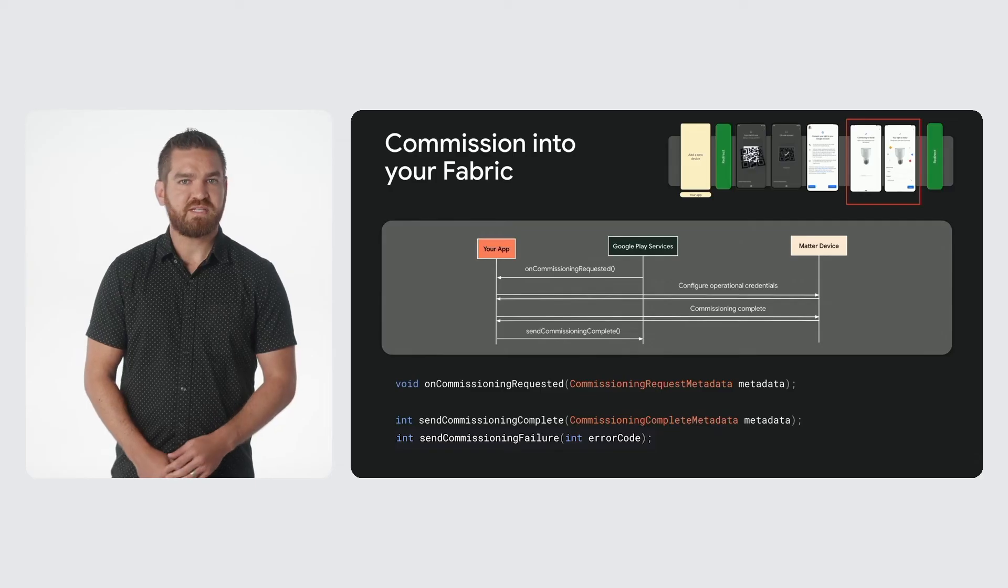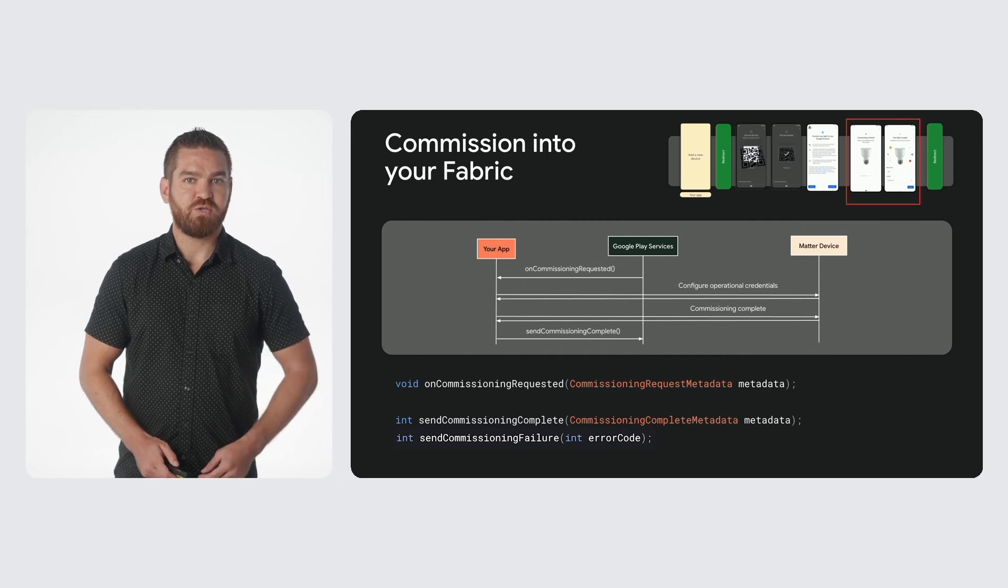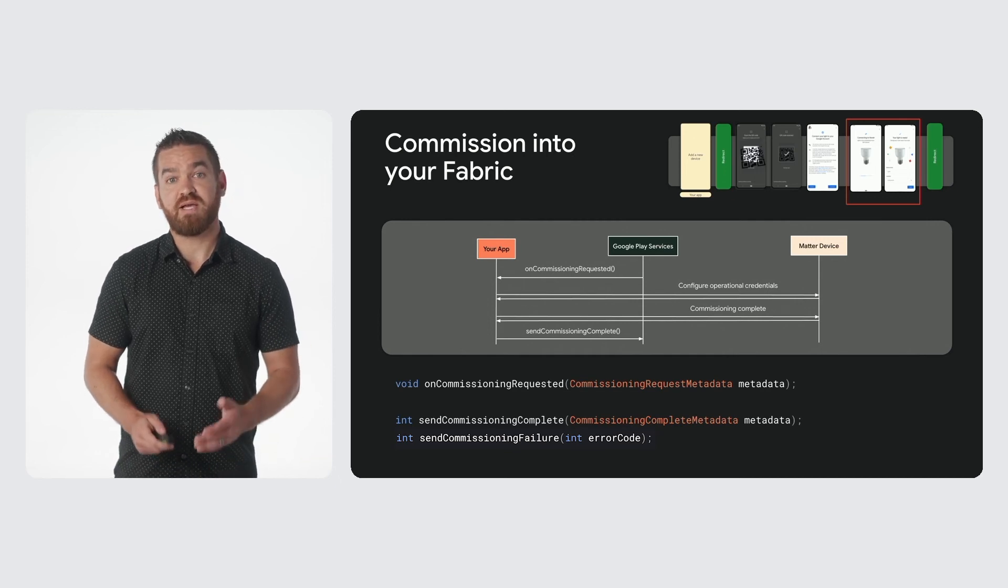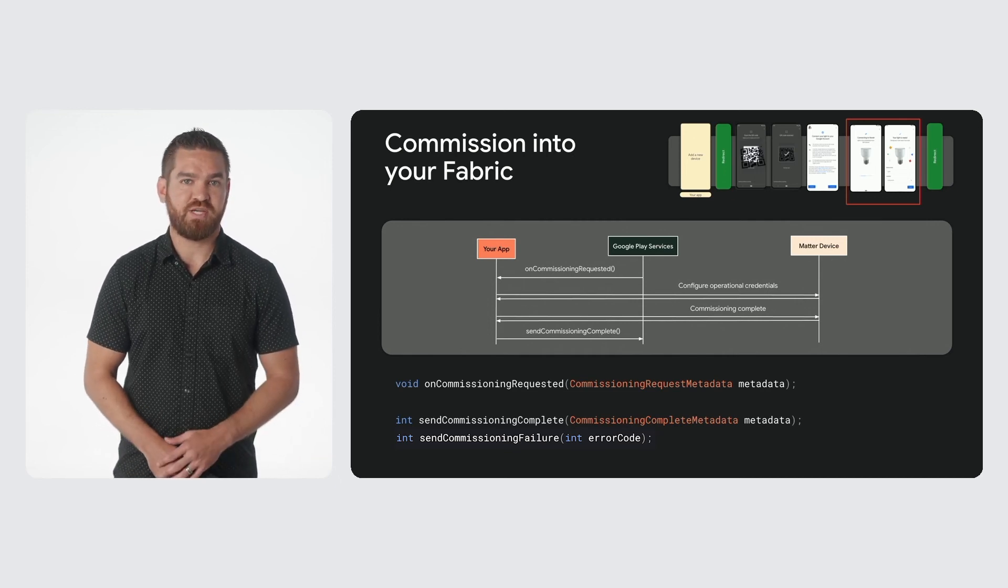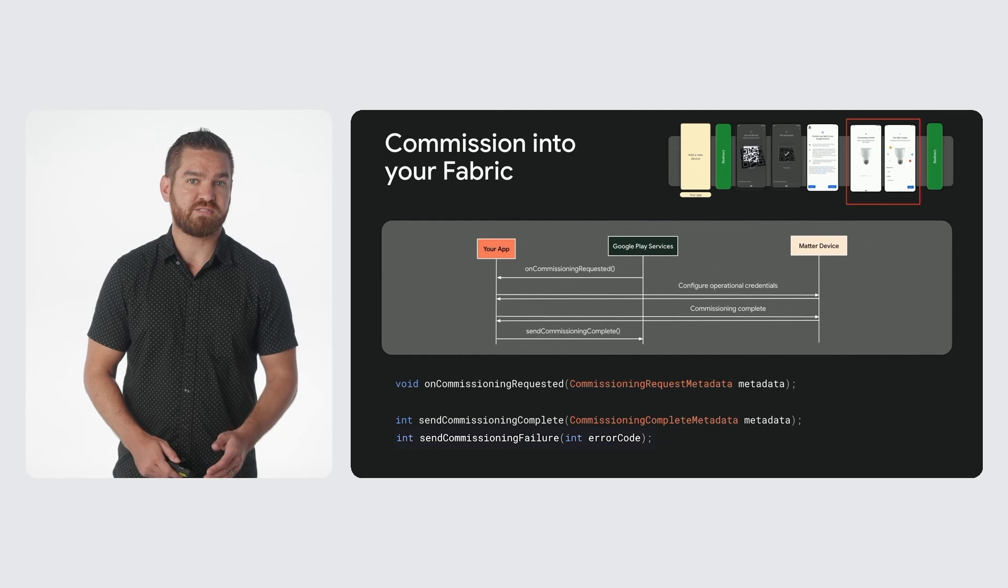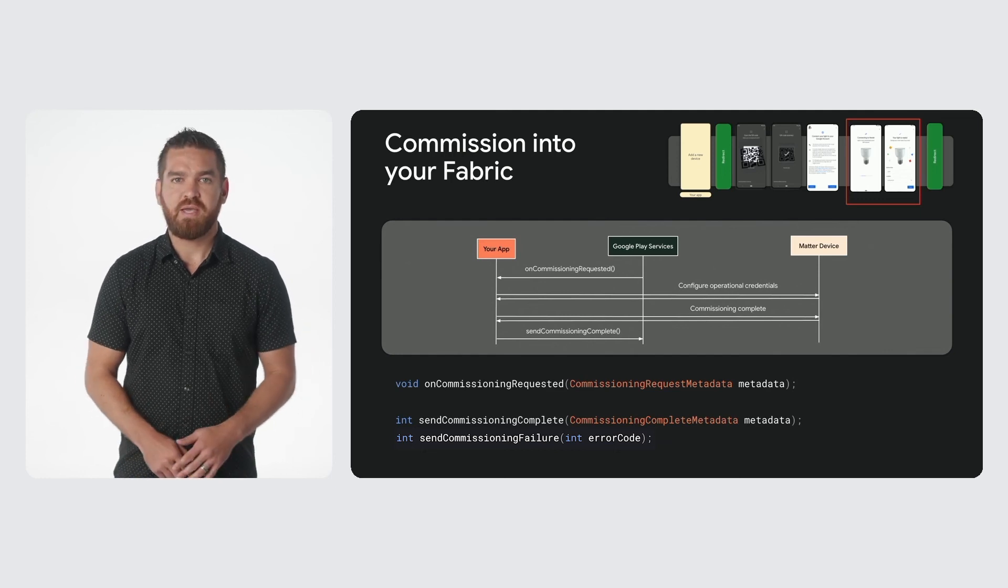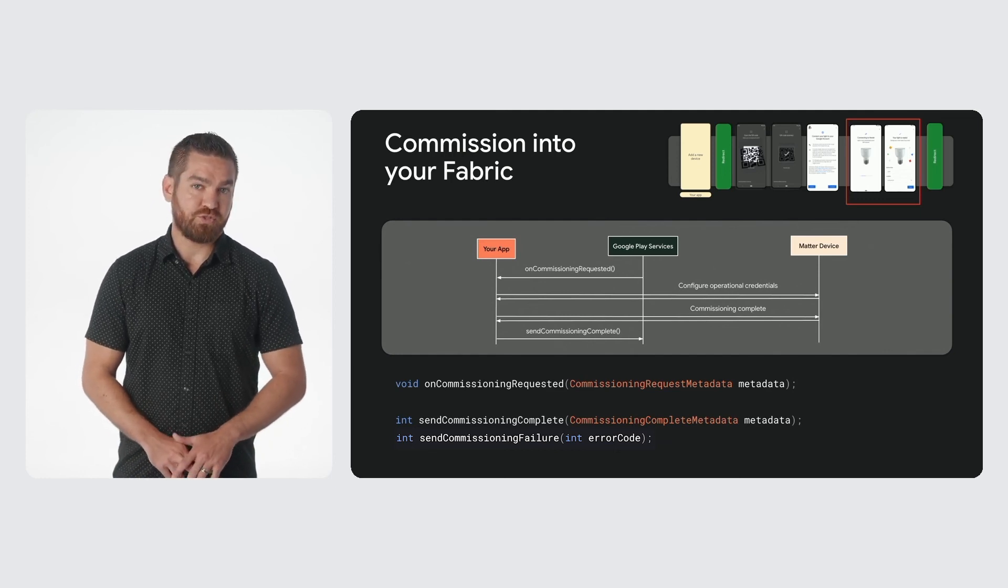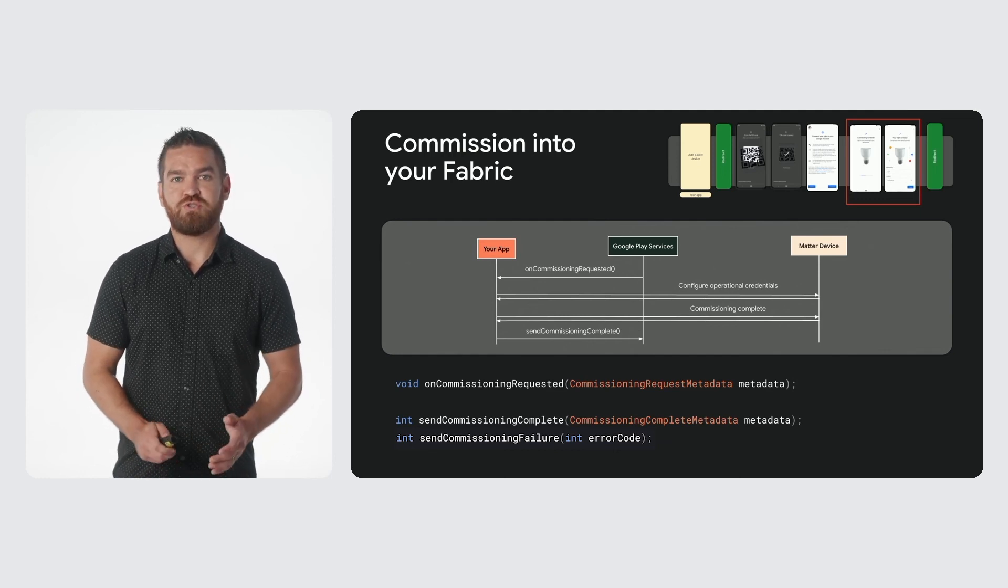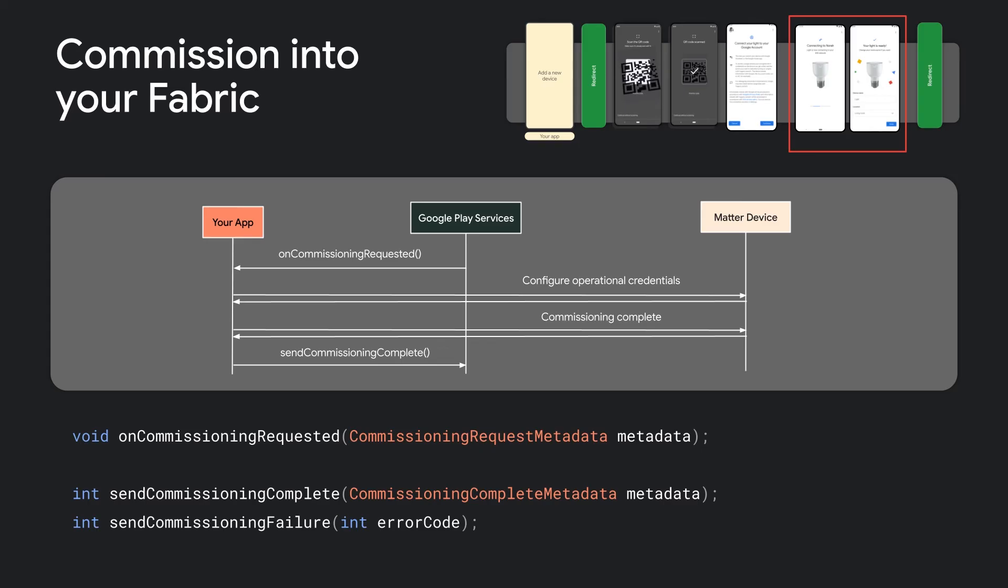In this send commissioning complete response, you can also supply a list of room names and a suggested name for the device. Both are optional and will be presented to your user to choose from or modify. The chosen name will be written to the basic information cluster as the user label, and the selected name and room, if any, will be returned to the commissioning result.